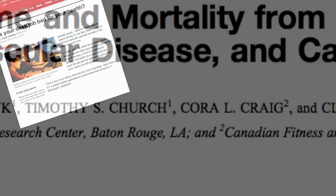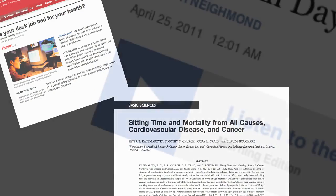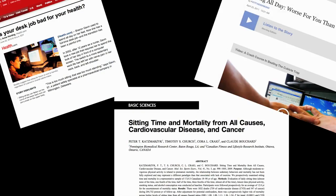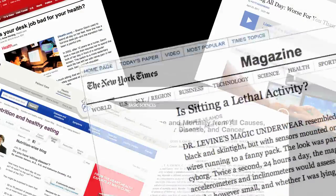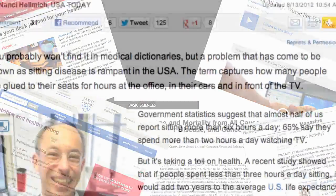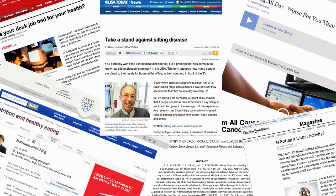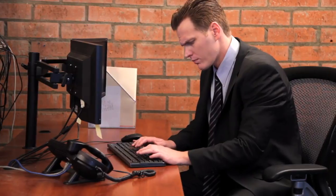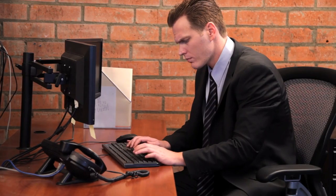Countless studies show that even for people who exercise regularly, prolonged sitting can lead to major health risks, as well as decreased productivity and fatigue at work.